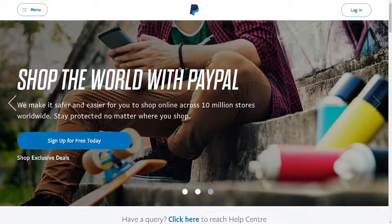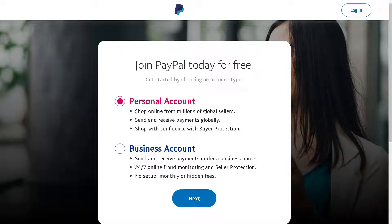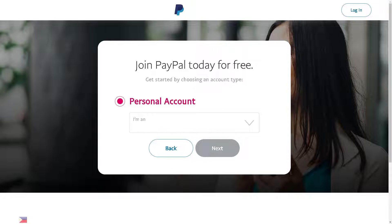The first thing we need to do is click on 'Sign Up for Free Account.' You will be directed to a new window where you can choose a personal account — to shop online from millions of global sellers, send and receive payments globally, and shop with buyer protection — or a business account for sending and receiving payments under a business name with 24/7 fraud monitoring and seller protection, no setup or hidden fees. Let's go with the personal account and click Next.